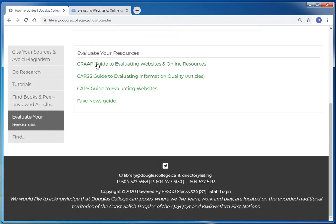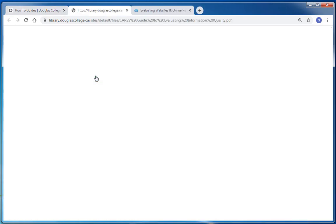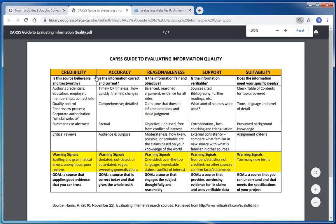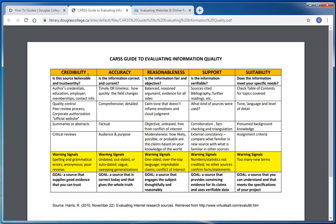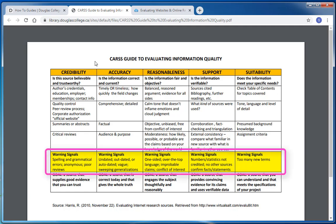When you're evaluating an article, you need to look at several aspects of the article, including its credibility, accuracy, reasonableness, support, and suitability. You want to be sure to avoid any of the warning signals in this document, like poor spelling, one-sided arguments, or a lack of sources given.